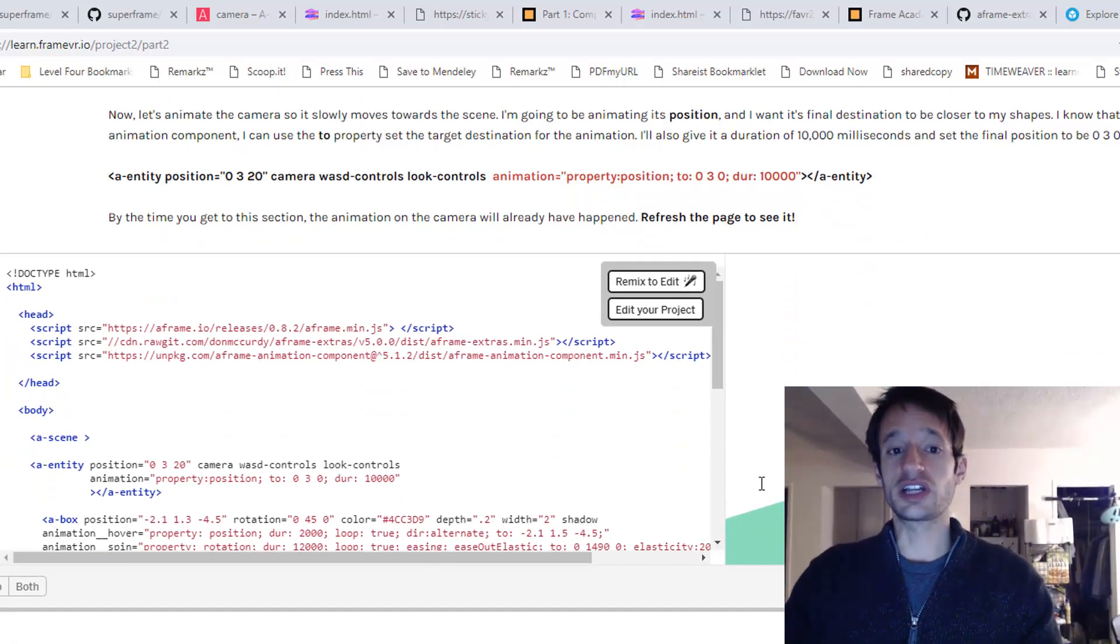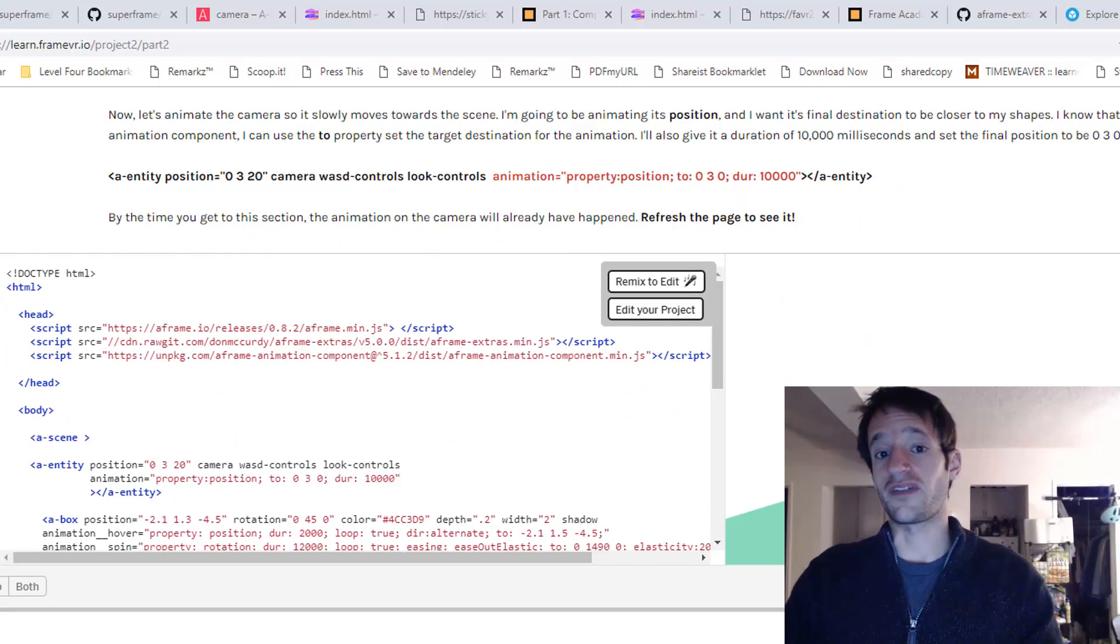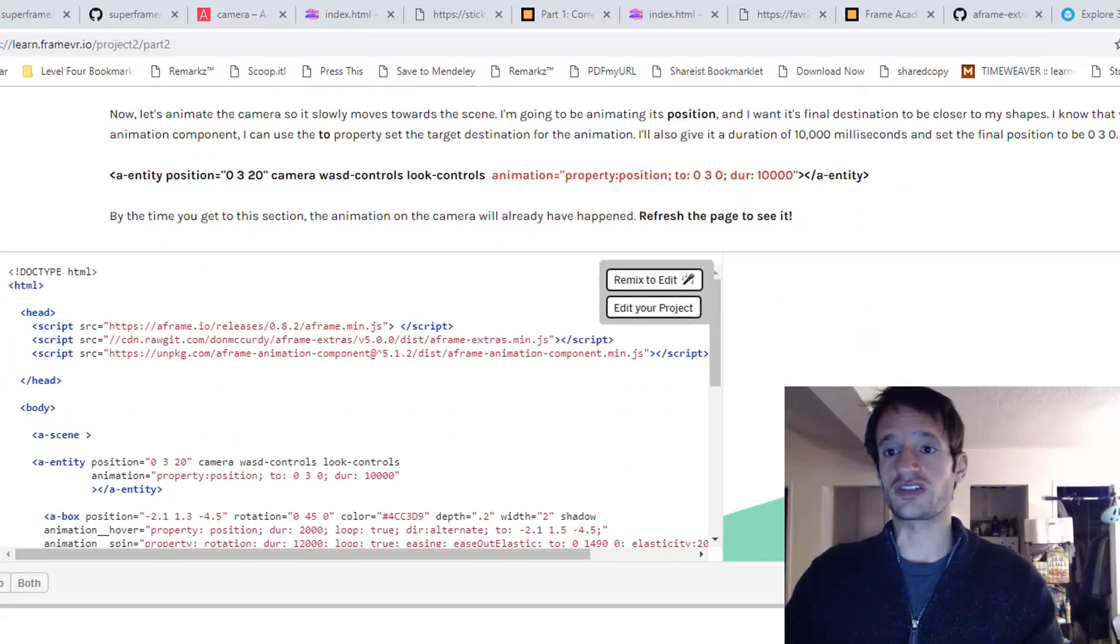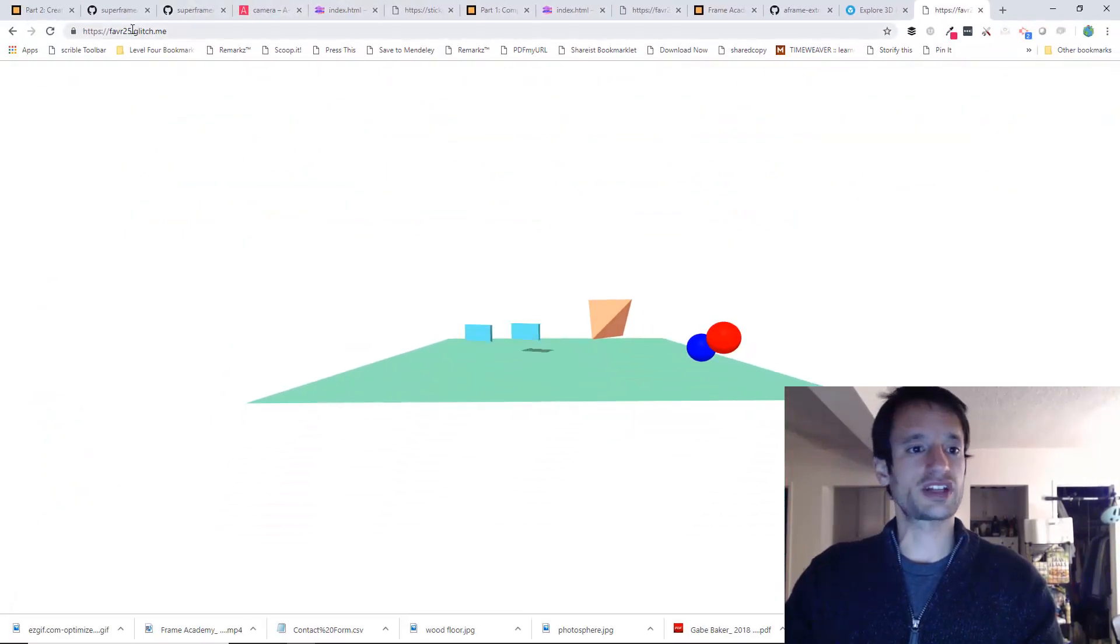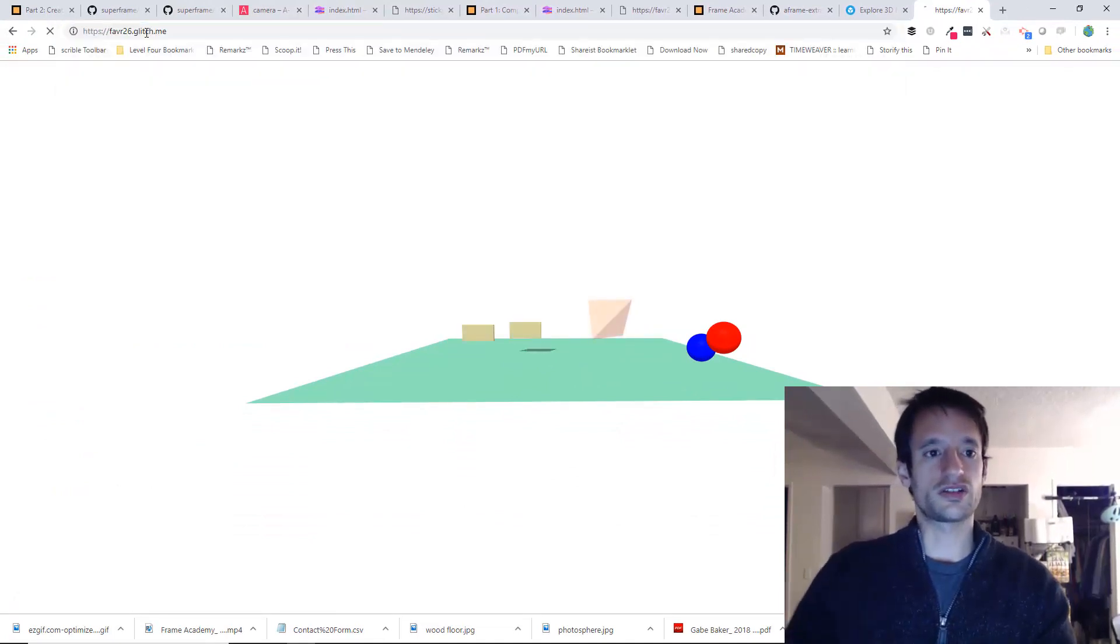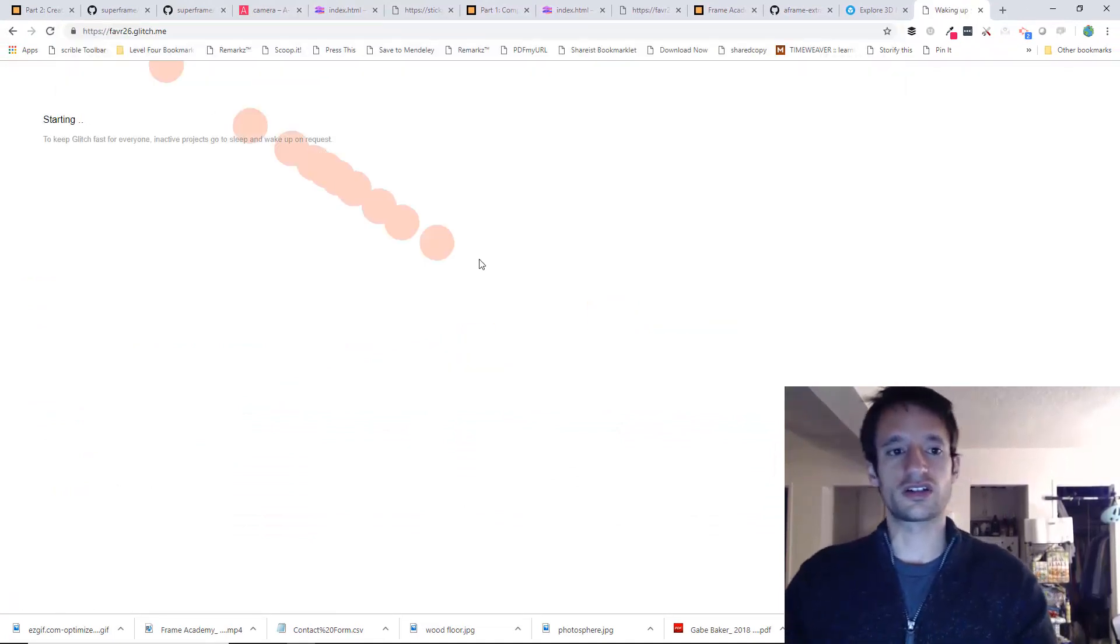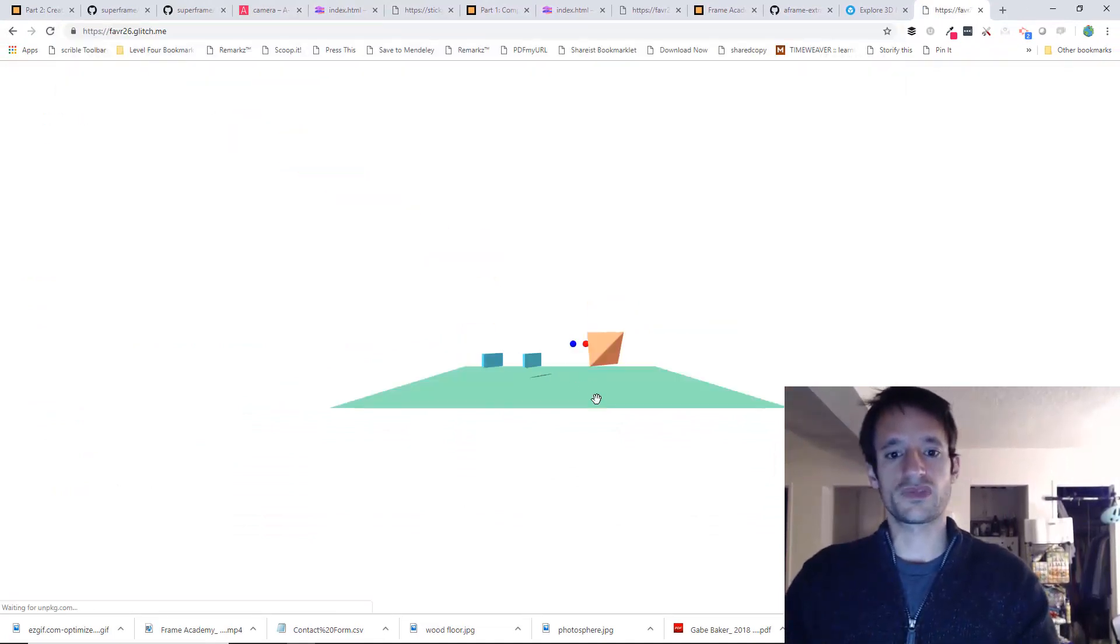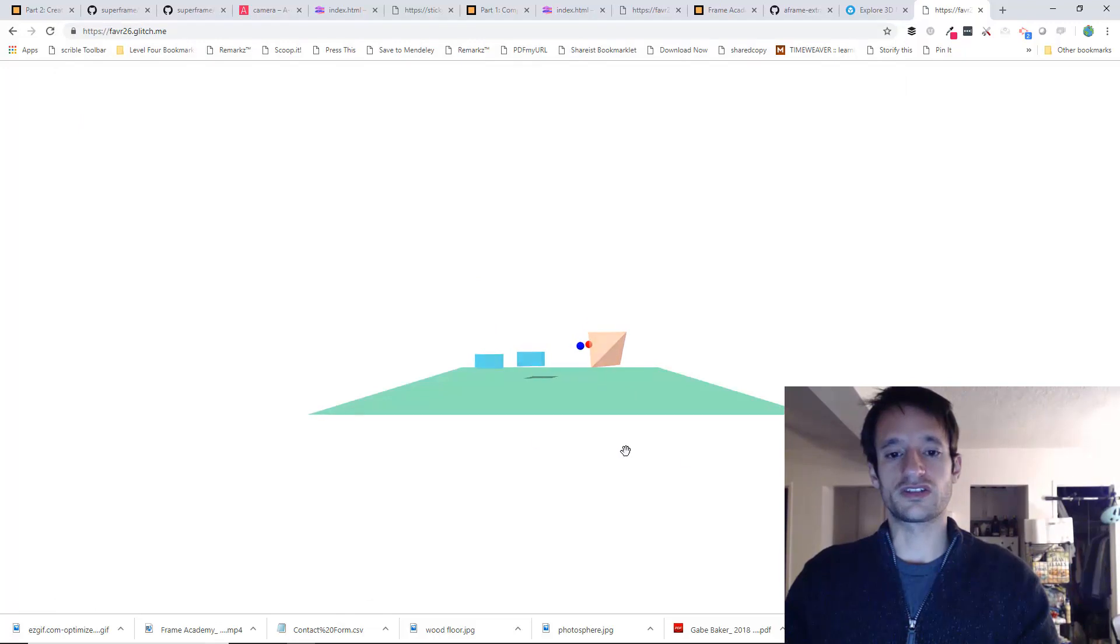Okay, now if you're looking on the page, the animation will already have happened. So you can refresh the page to see it. But I'm just going to navigate to it separately right here so you can see what it looks like.